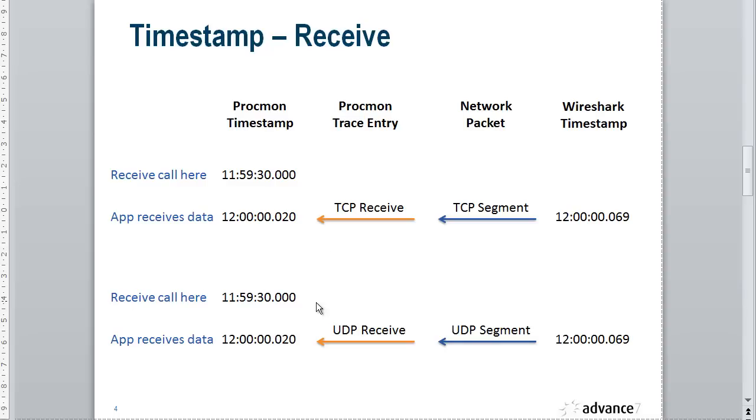With UDP receive, we issue the receive call, just the same scenario as TCP receive.